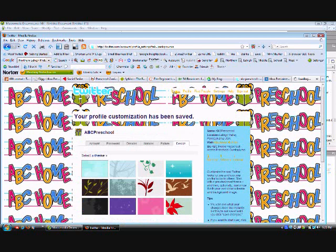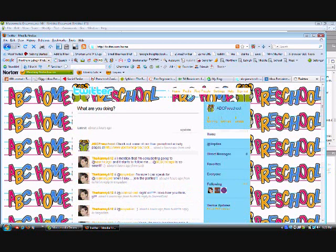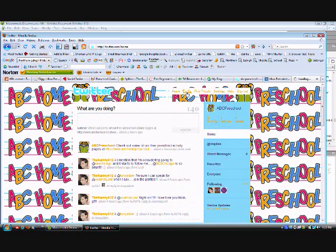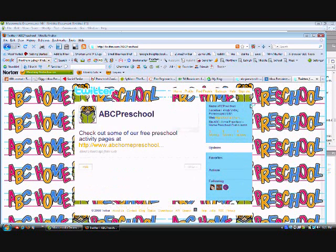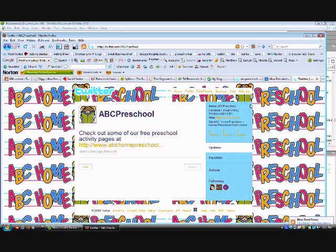So you can see what a difference this has made, at least for my profile for Twitter. It no longer has the default image, it no longer is the boring blue background. I love this, I love love love this. You can see that only took a couple of minutes.